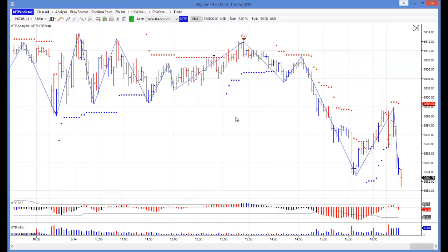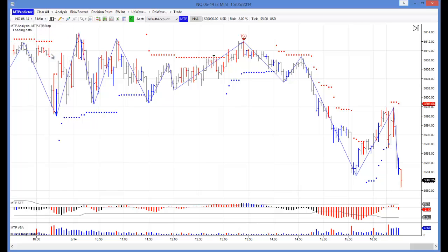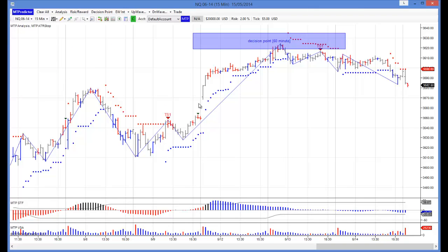But the setup that was most interesting was this TS3 sell setup here. Although it was against a blue STF, the more experienced MT Predictor users would have gone to the 15 minute chart to gauge the larger degree trend. So let's do that.